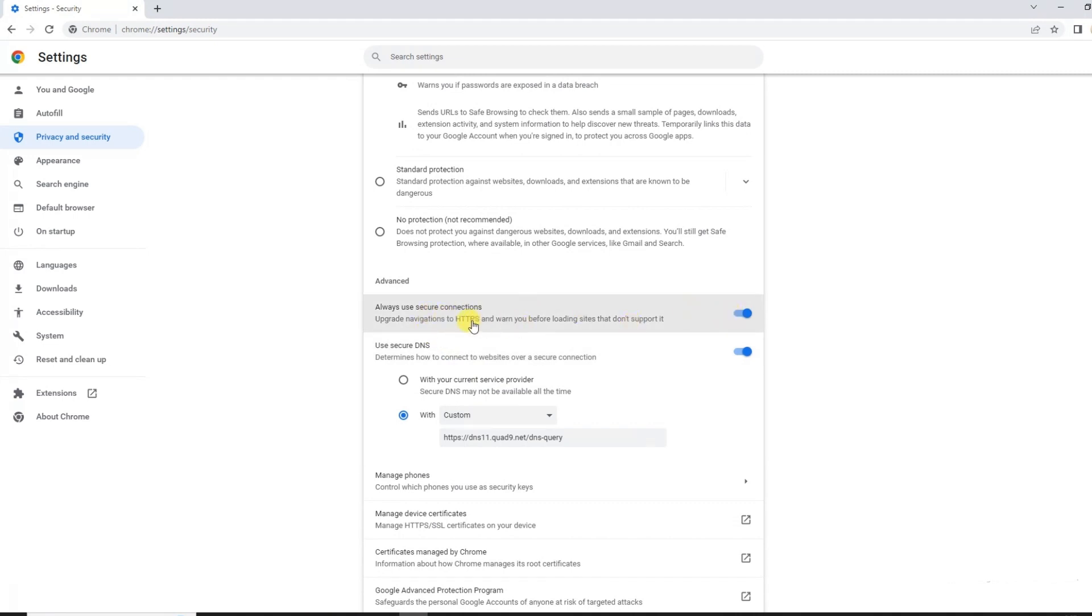You can also use only HTTPS mode where Google will access only those sites which have HTTPS enabled.